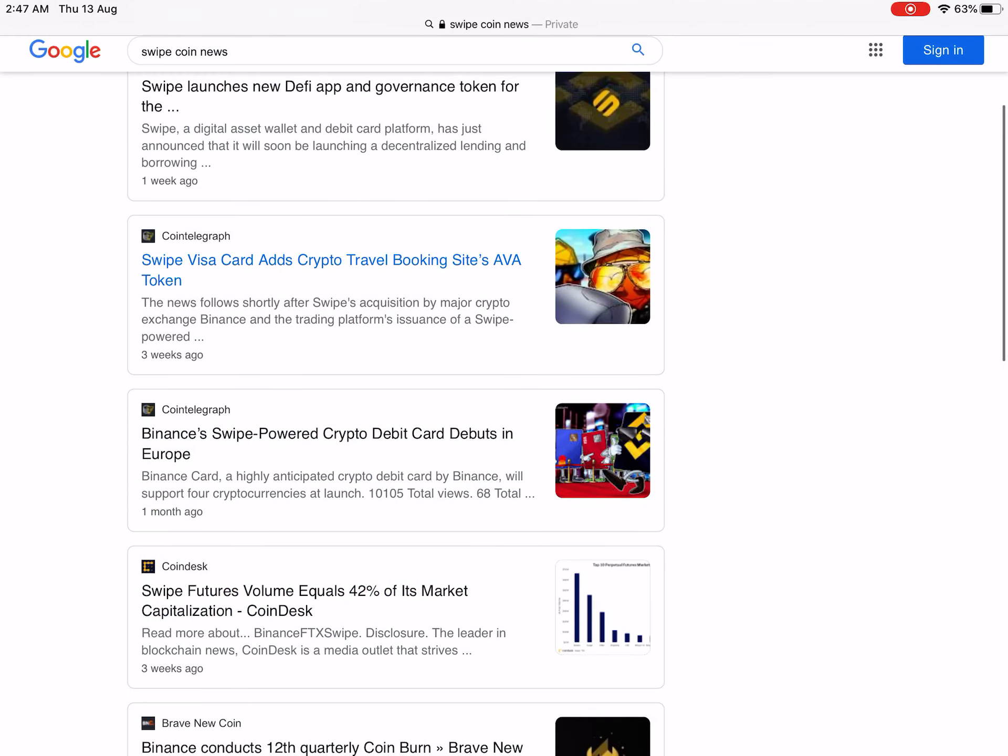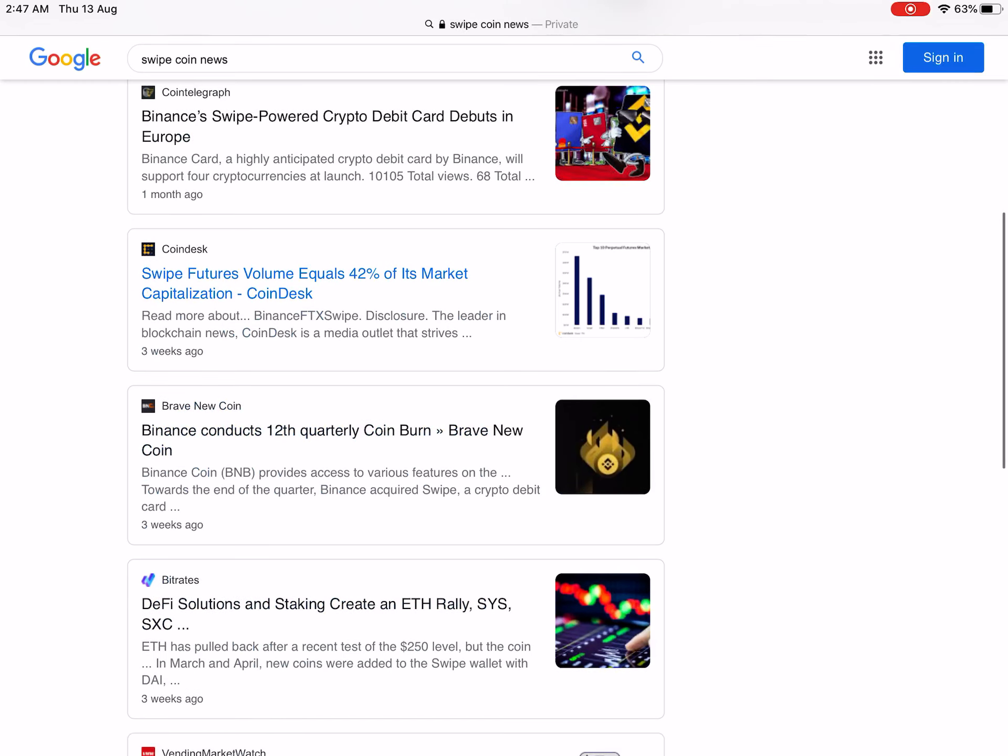Binance also powered this, Swipe, and they have done partnership with Binance also. Now it is listed on Binance and it is giving good opportunity. This is going to give more and more returns, going up and up.